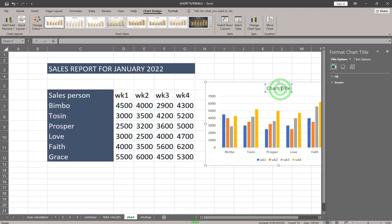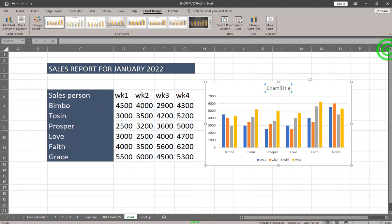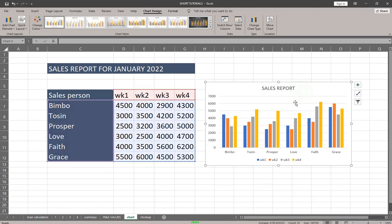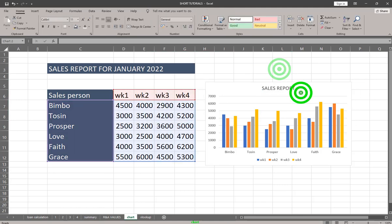Once you double-click on Chart Title, you can edit it by typing a name — for example, 'Sales Report'. Now, when you click on the chart, you're going to see three buttons on the side.